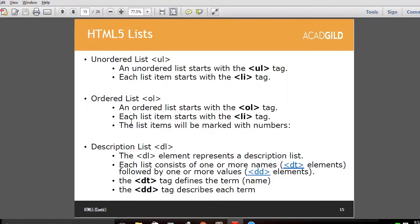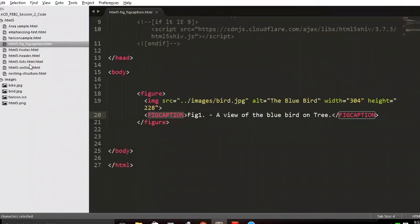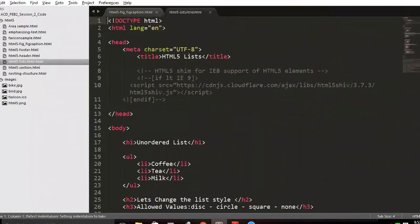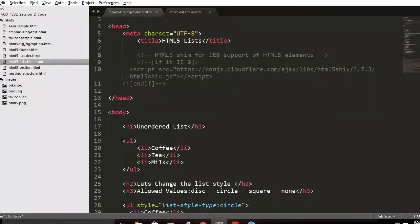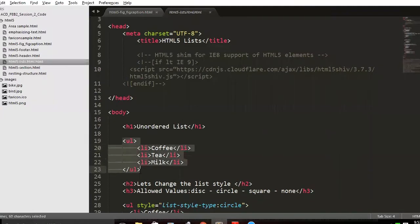A simple unordered list uses ul which always has list items — multiple li elements inside. This is a simple unordered list. When I create a sample HTML and open it in the browser, this particular unordered list is bulleted.